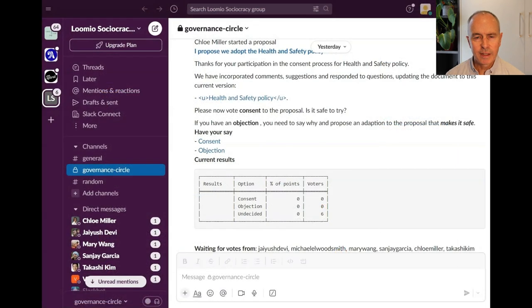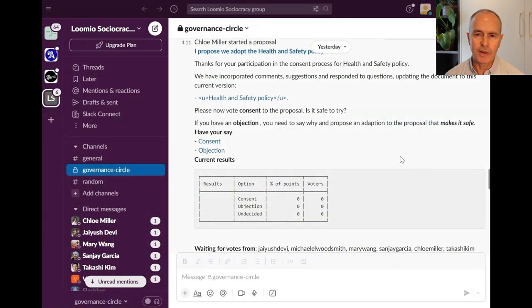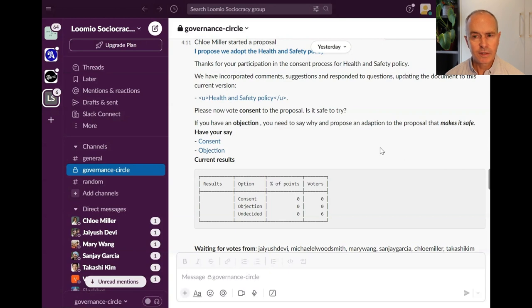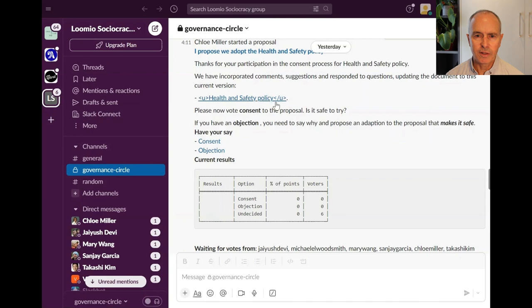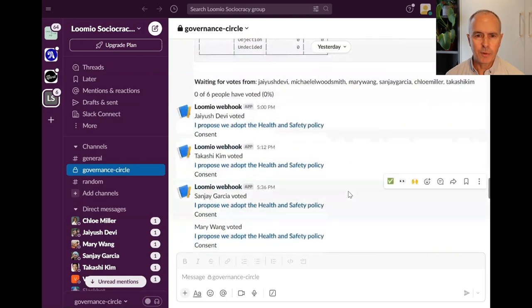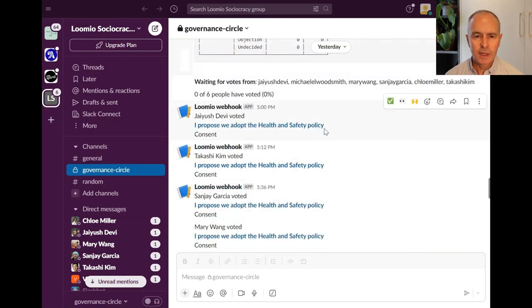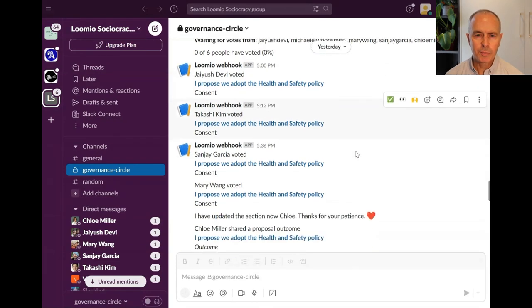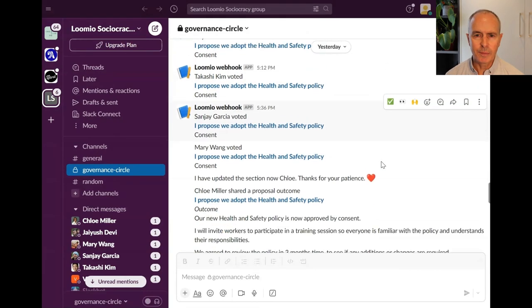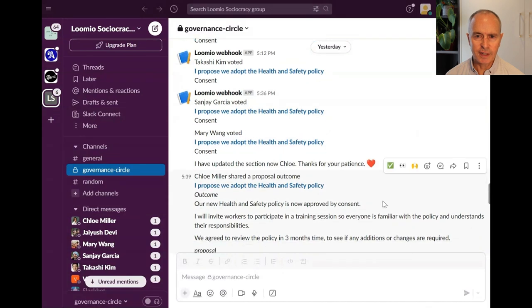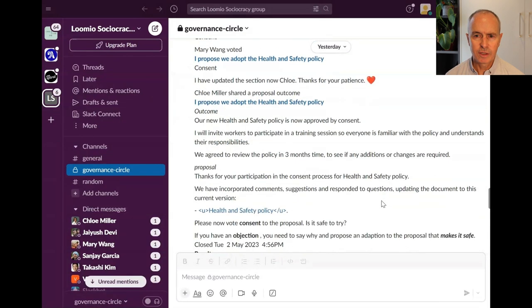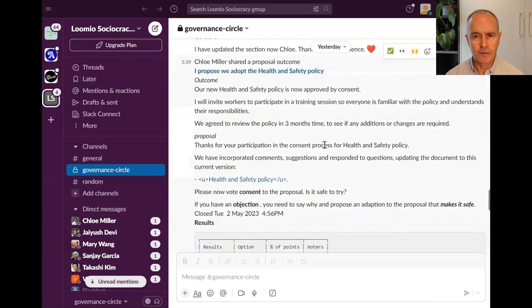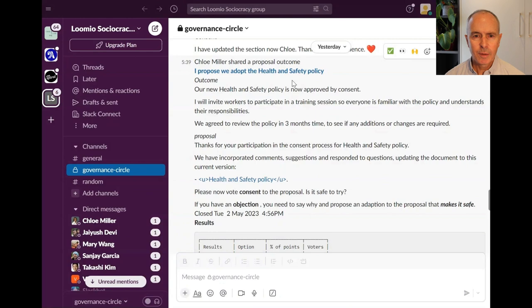Over in Slack, notification about the activity in the Lumio thread has been appearing. The start of the poll and invitation to vote with the link back to Lumio. You can see notifications as people vote in Lumio, including vote comments. Finally, Chloe's proposal outcome is notified in the Slack channel along with final results. It can get a bit noisy, but you can control which notifications to send to Slack.